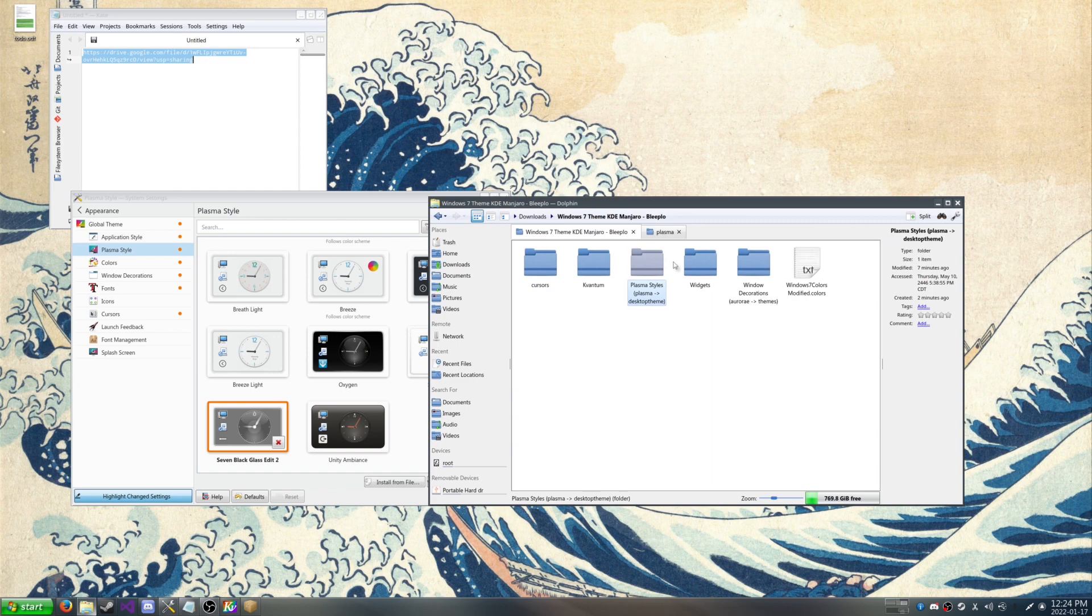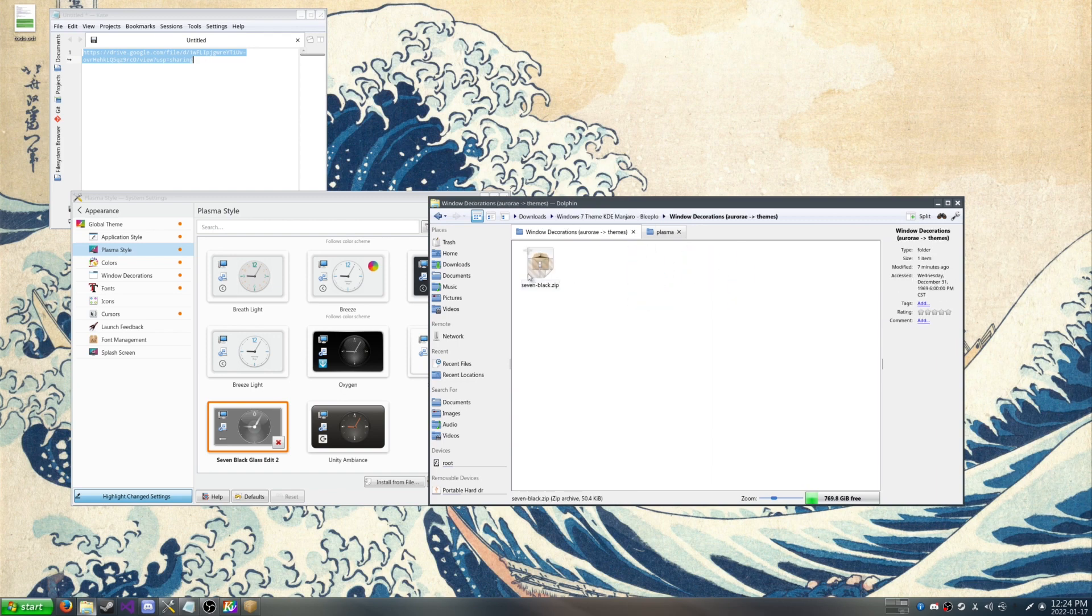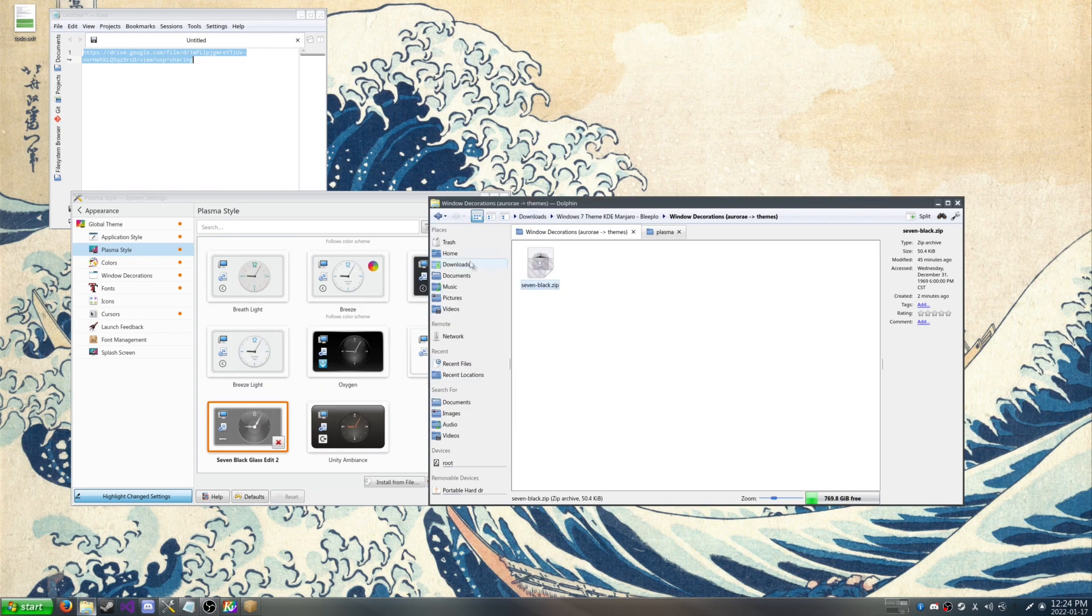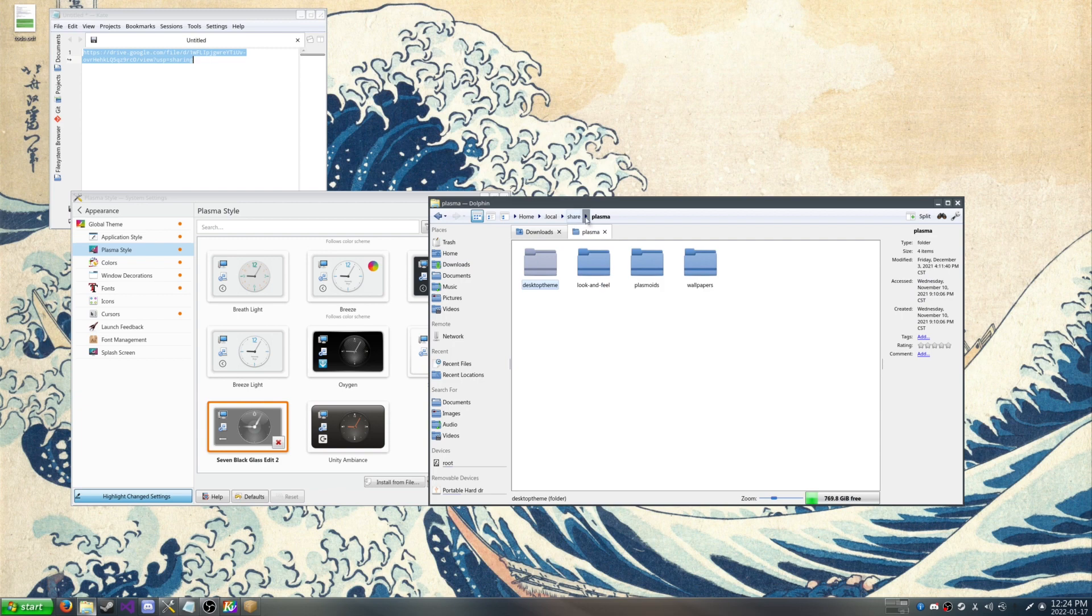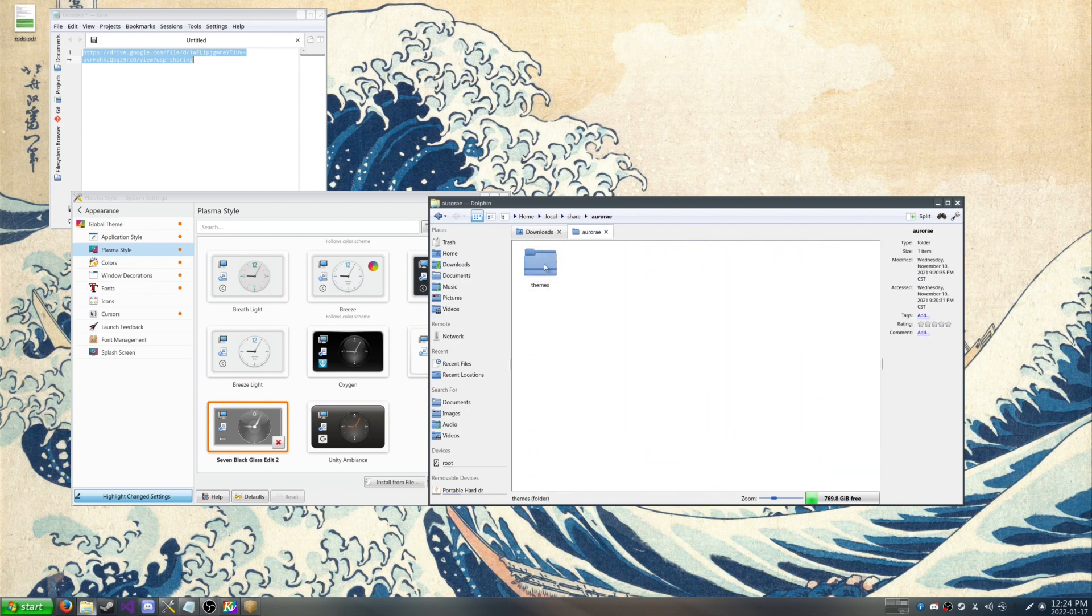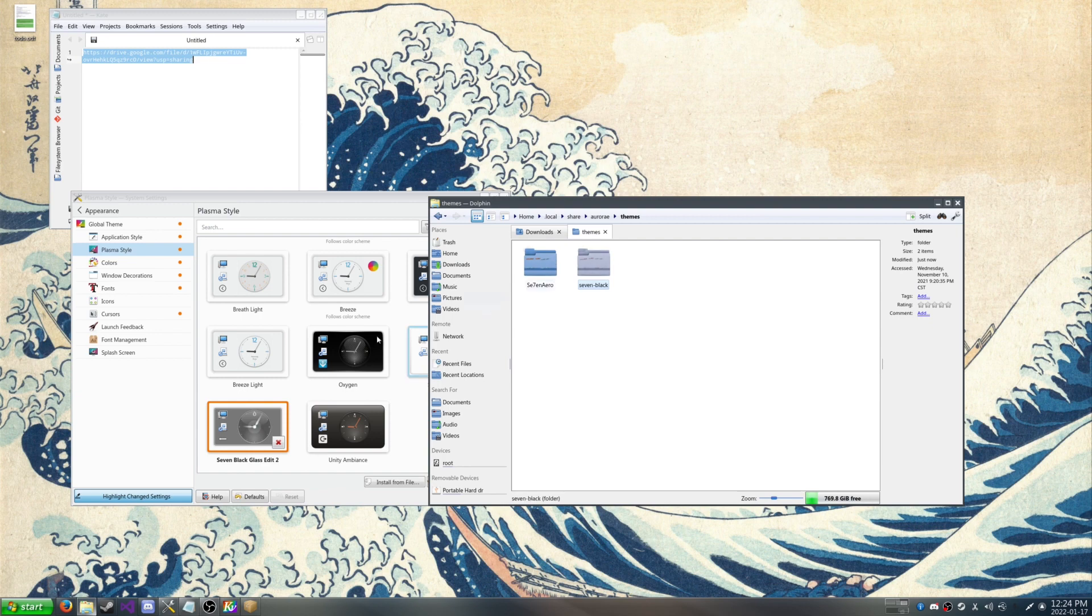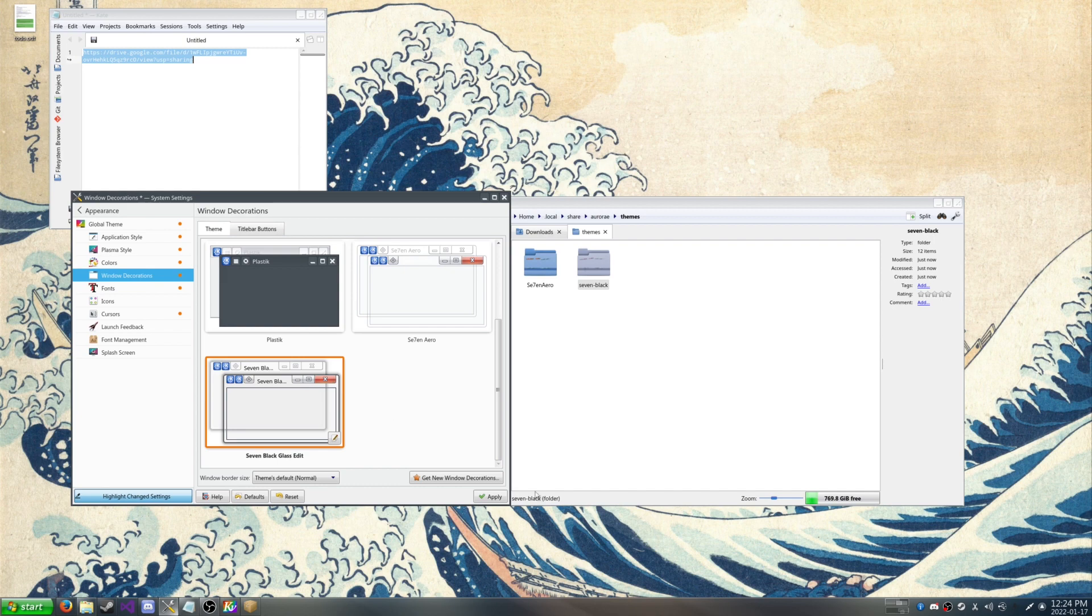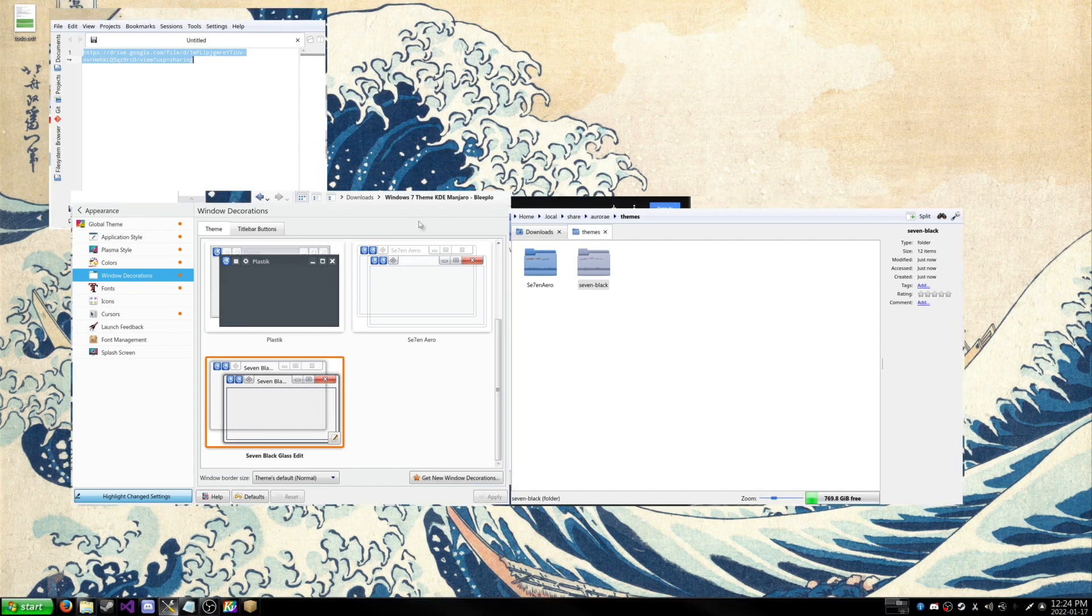Which is our window decoration. So this one's in a zip file. So we're just going to unzip it. So let's extract to, we can extract it to our download here. So there we go. So we're going to go back to our local area and then we're going to click share. And then we're going to go to aurorae and then click themes. And then we're going to copy and paste this folder into there. So now if we go to window decoration, we have 7 black class edit. So now it's even looking more like Windows 7.